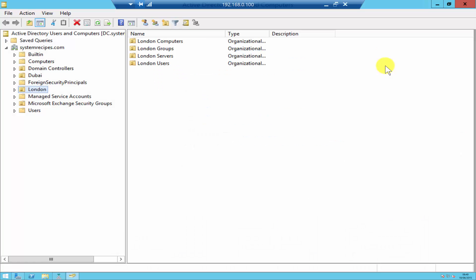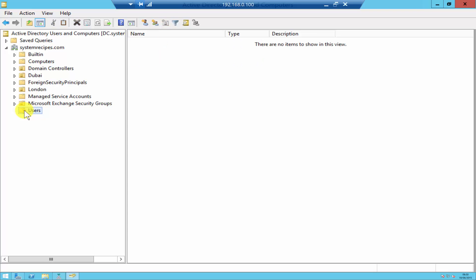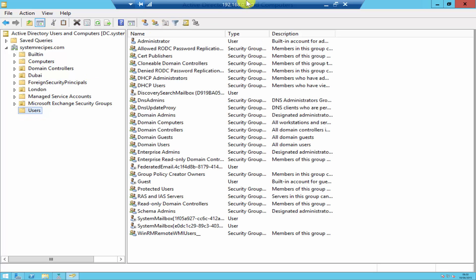In Active Directory Users and Computers, by default, all the user accounts are saved under the Users OU. If you click over there, you'll find all the groups, including the administrative user account, saved under the Users OU.